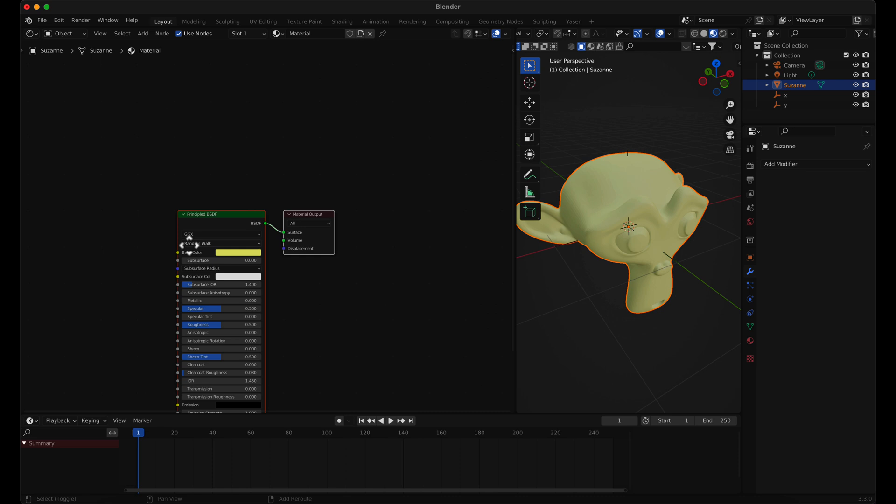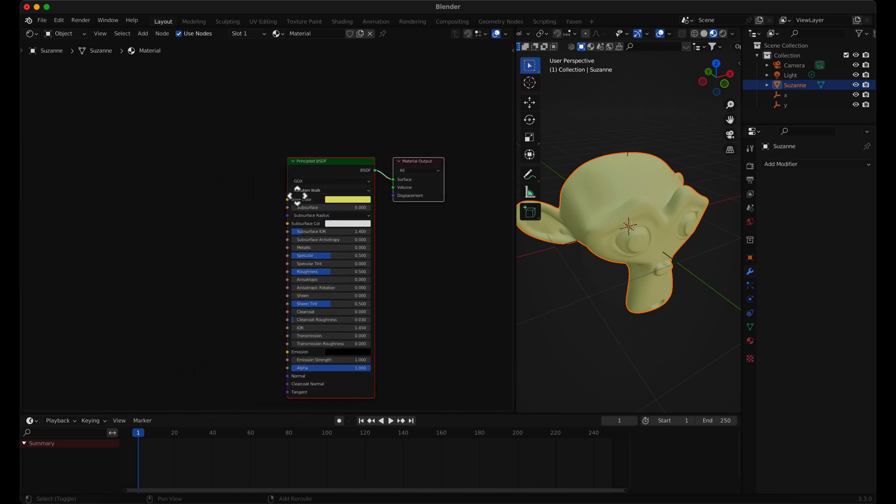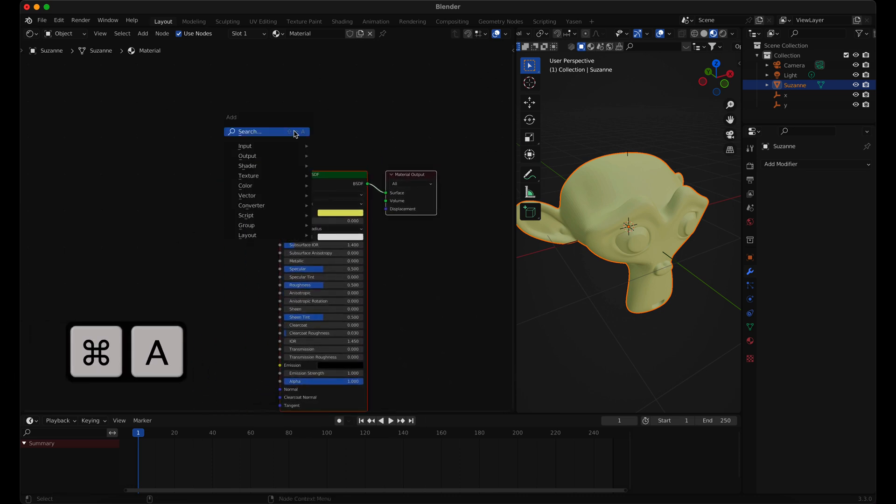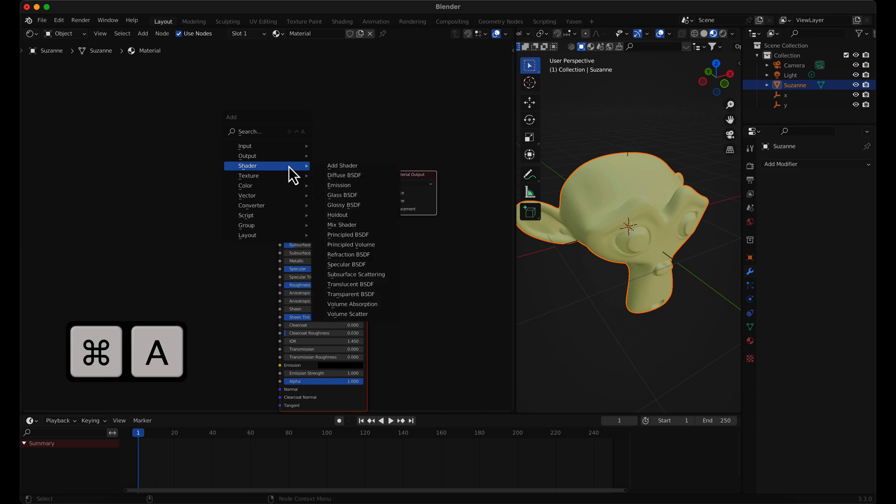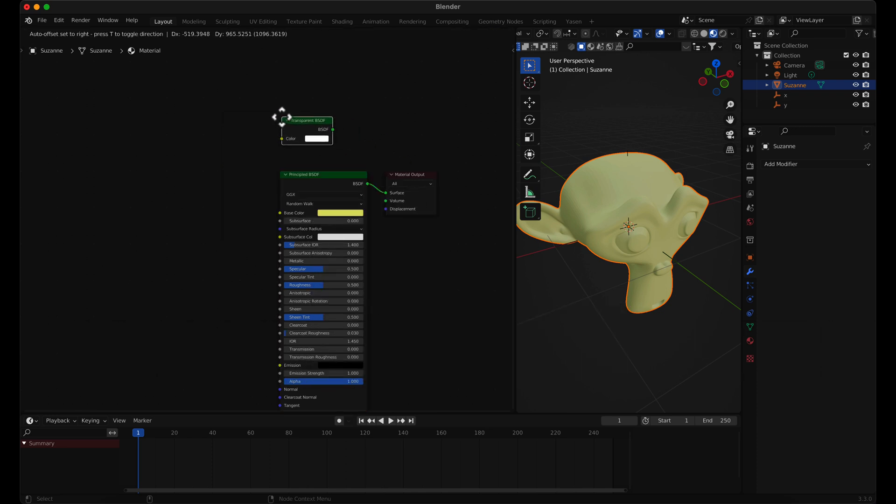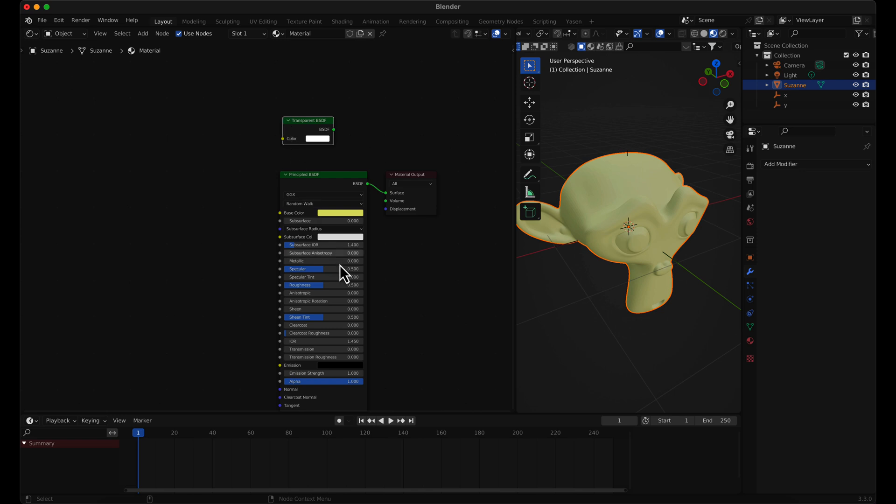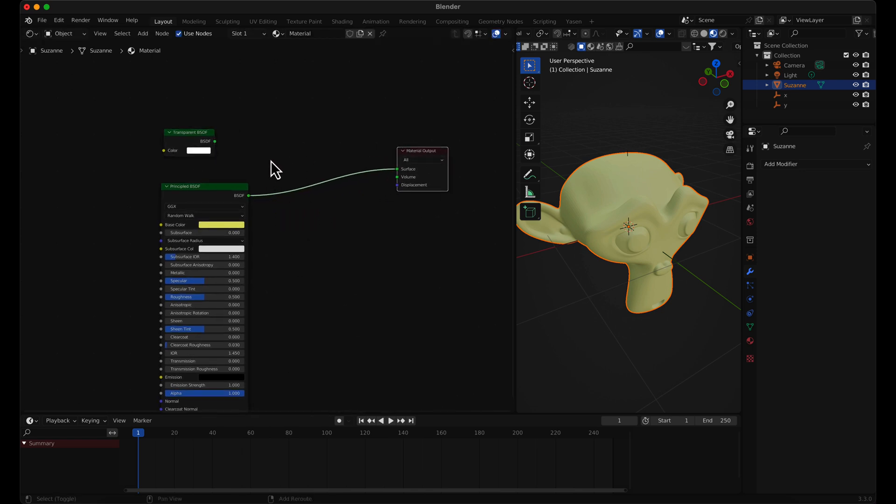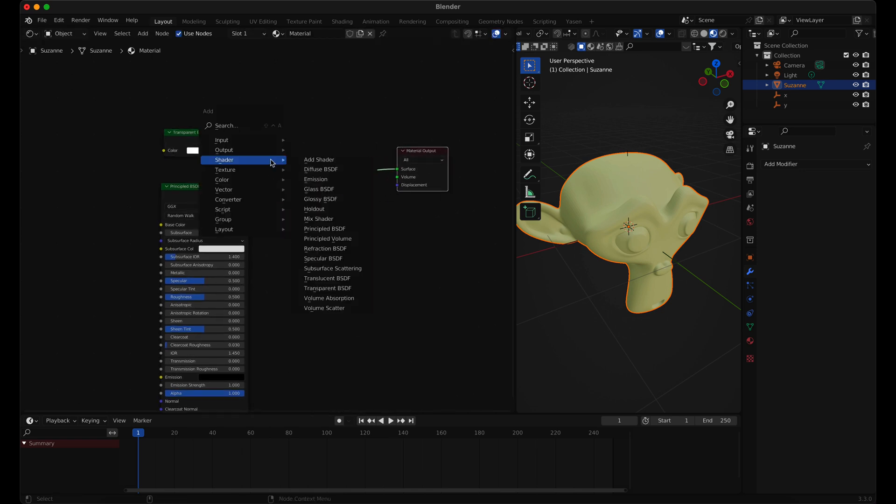To cut out the object, we need to add a transparent shader. Press Shift A and add a shader from the Shader Menu. Mix the two shaders by adding a Mix Shader.